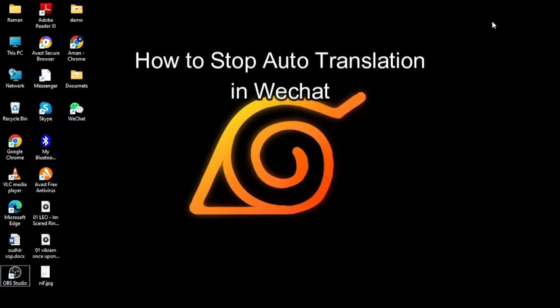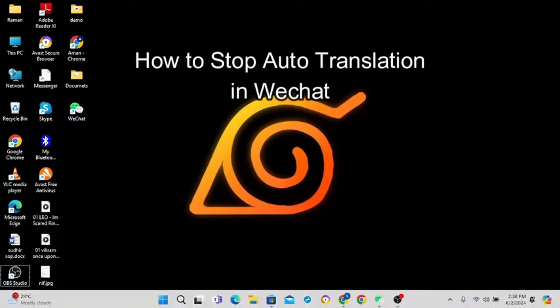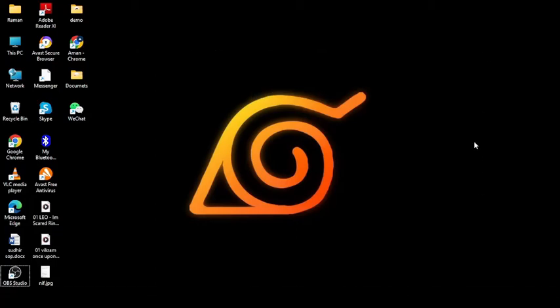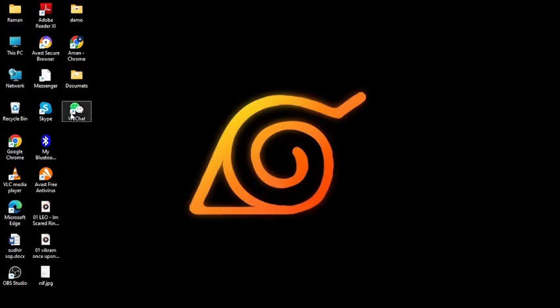Hey everyone, welcome back to Quick Guides. In today's video, I'm going to show you how to stop auto translations on WeChat. It's very quick and easy, so let's get started.